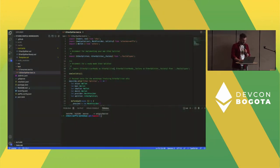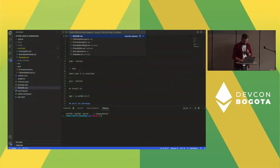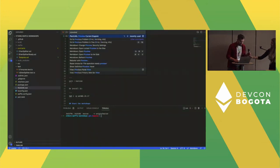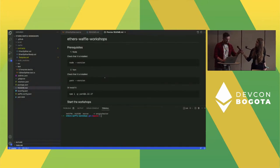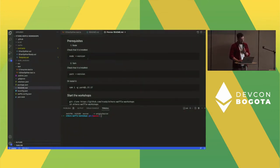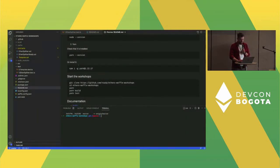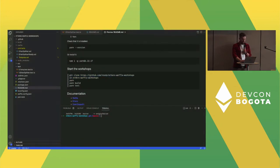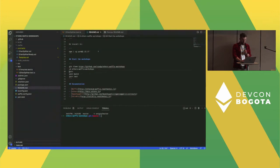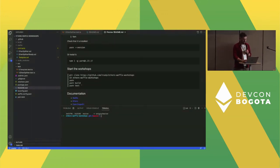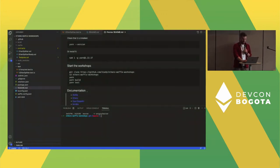To get started you need Node installed, which most of you should already have, and Yarn to install the repository dependencies. Commands: clone the repository, enter the directory, install with Yarn. The two commands you'll use most frequently are yarn build — which compiles the smart contracts — and yarn test — which runs the tests. There's also documentation linked for reference.